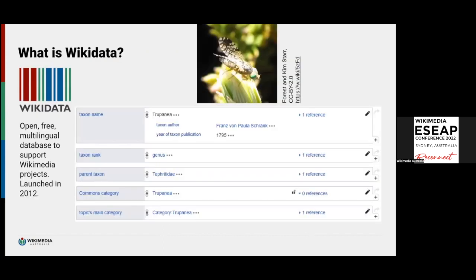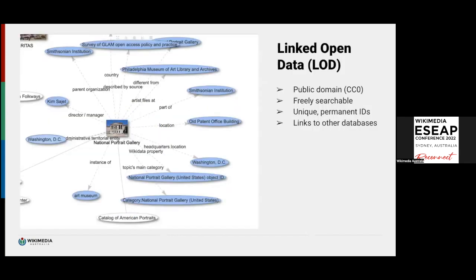Further down a Wikidata page you'll see a list of what we call statements. These statements include things like taxon name, taxon rank, and a blue linked 'genus' — because blue means there's another item it's linked to. Parent taxon is linked to a biological parent of this genus. We also have Commons categories where you can find pictures, and main categories where you can find all these animals.